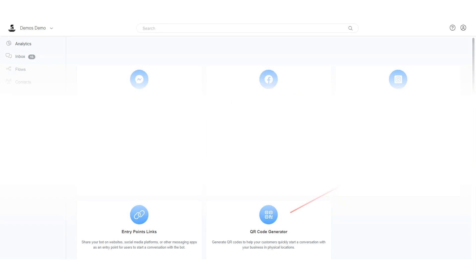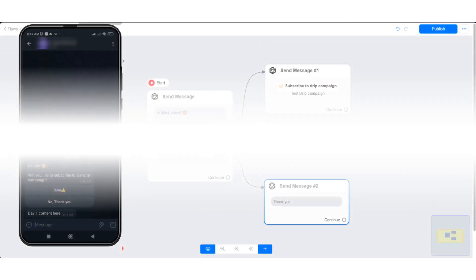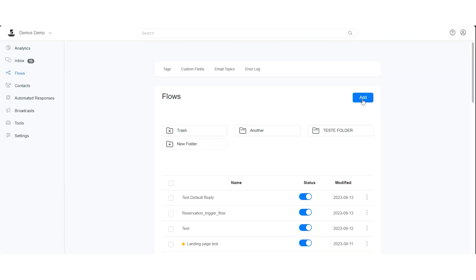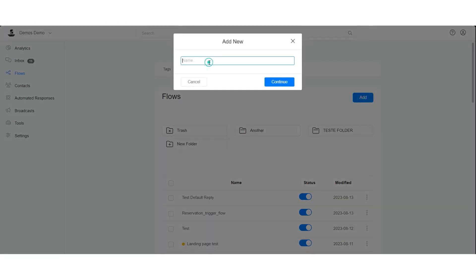Now let us create a drip campaign that sends a message to the user immediately when the user subscribes to the drip campaign, and sends a follow-up message on day two and day three. First, let us create our drip campaign flow.